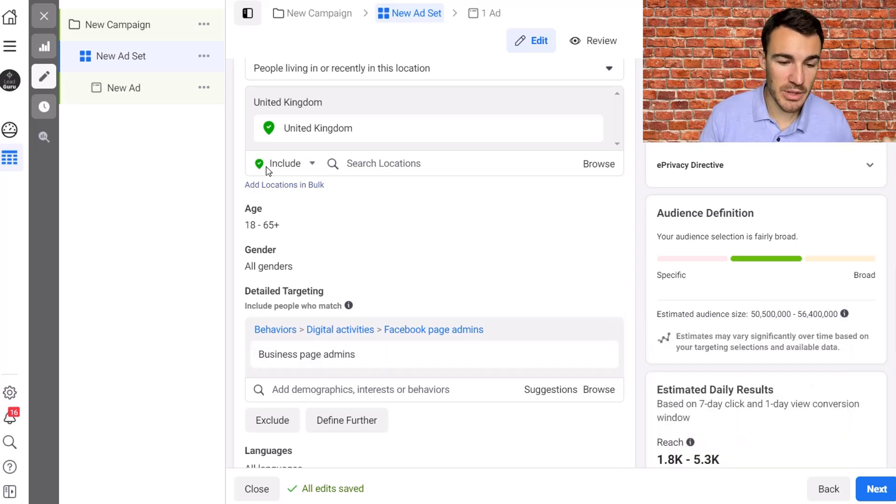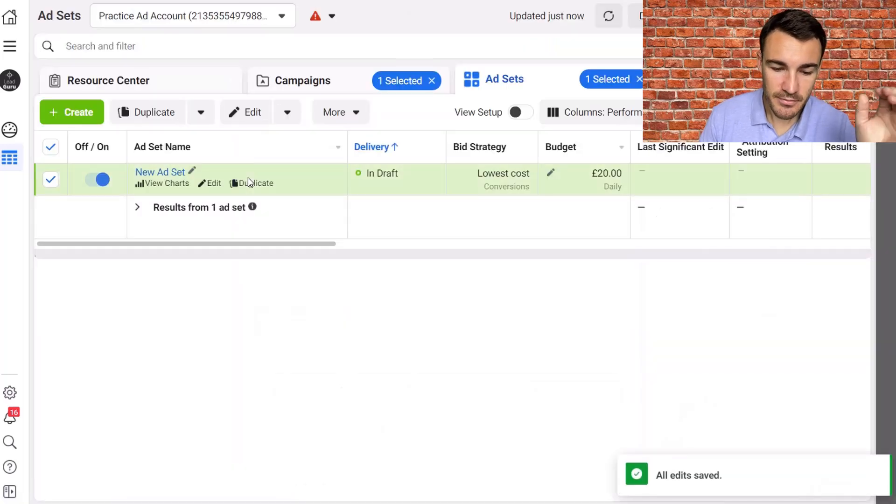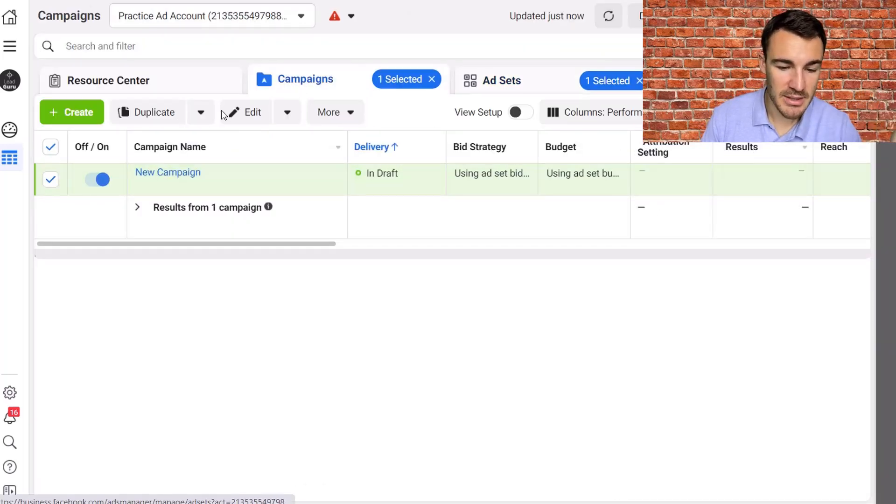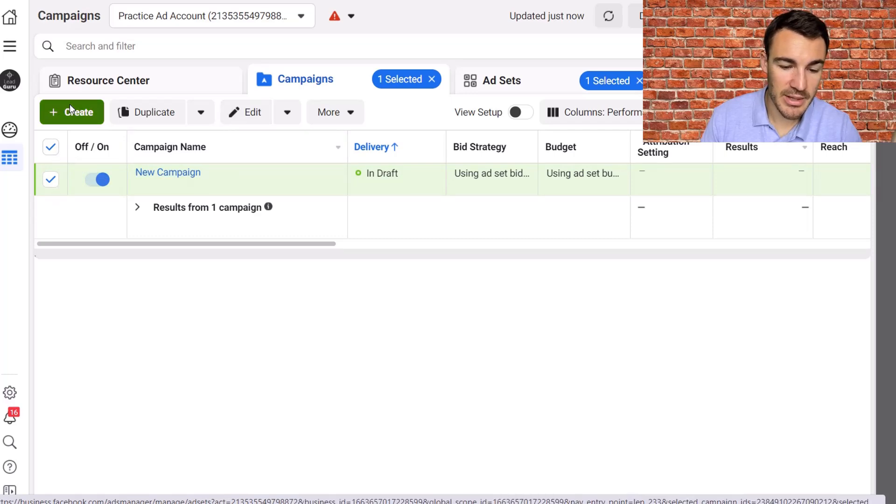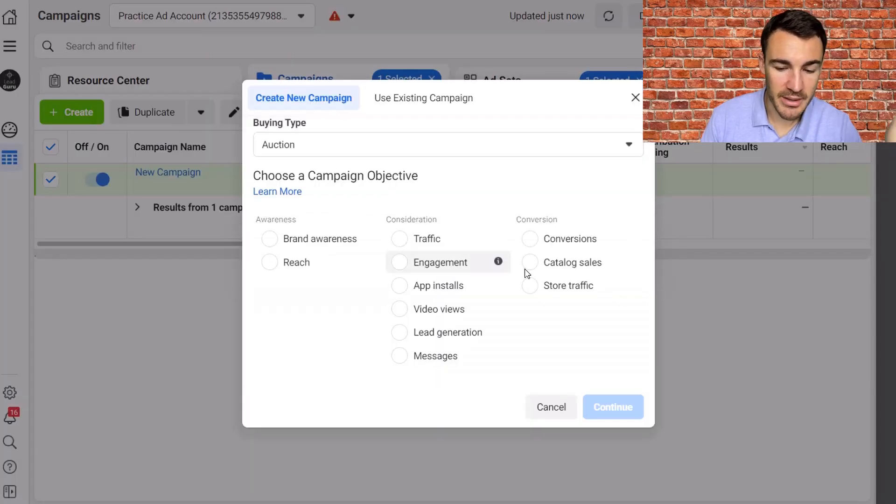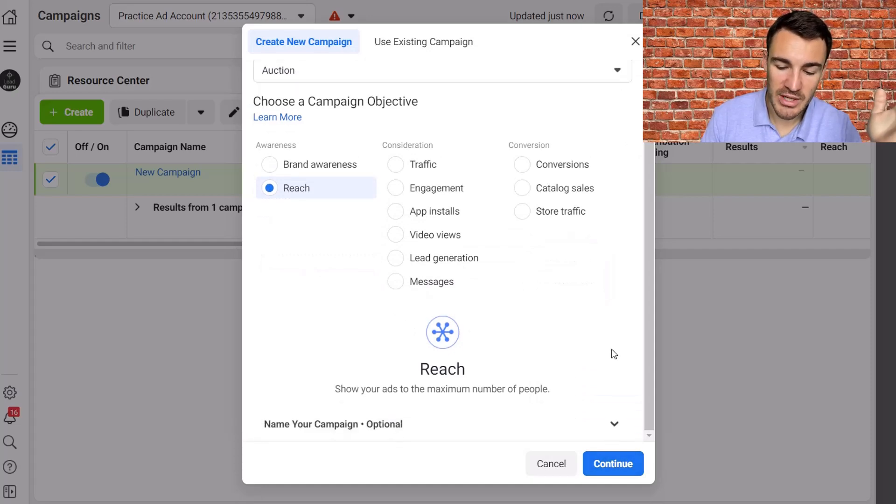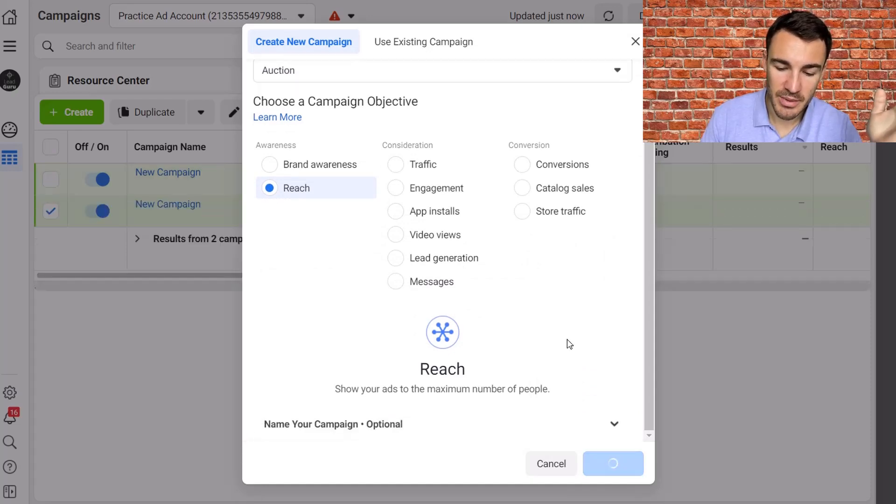Here's what you do. So I'm going to close this down, and that's a conversions campaign created, that's what new campaign is. And what I'm going to do now is create a new campaign. I'm going to use a different objective, I'm going to go ahead and use reach.